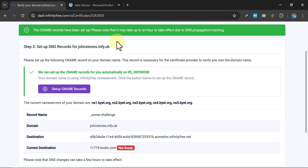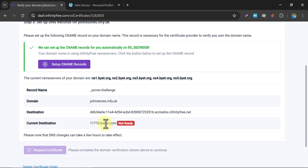Please note that it may take up to 1 hour to take effect, but in our experience it usually takes 5 to 10 minutes. Just wait, and within 5 minutes please refresh this page and check if there is any green signal. Currently it is showing 'Not Ready'.